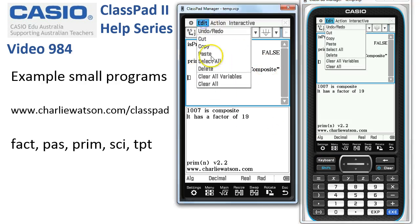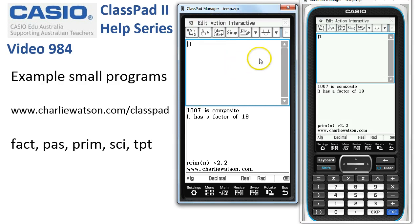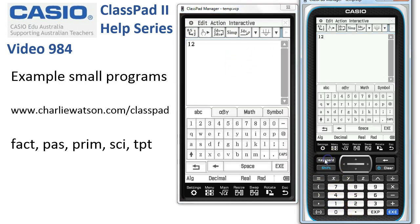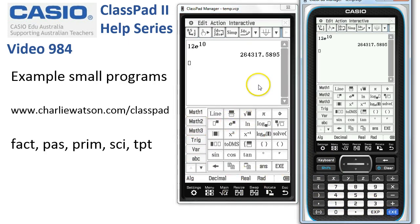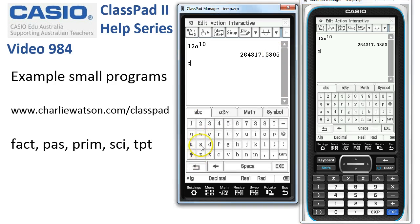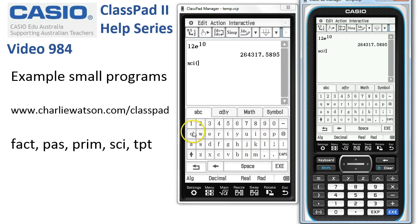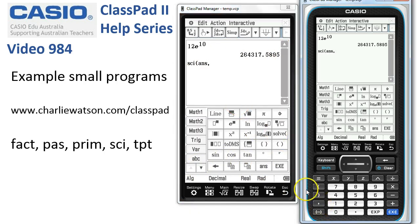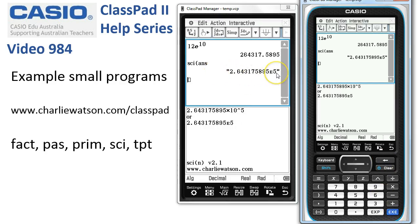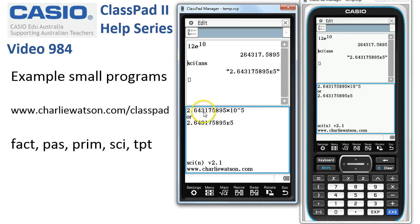Next is the scientific notation program. Clear all and do a calculation — say 12 times e to the power of 10. Tap Execute: it's quite large. If the answer is required in scientific notation, head back to the ABC tab, type SCI, open the bracket, and pass in the answer with a comma. It displays in ClassPad format but also in the more usual notation: 2.643 times 10 to the power of 5.